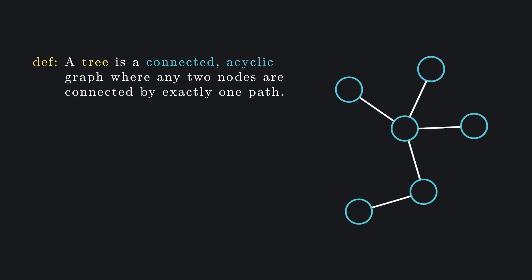Connected means we can always find a path connecting any two nodes. Acyclic means there is never a path from one node back to itself, assuming you ignore the case where we simply traverse the same edge back to a node.